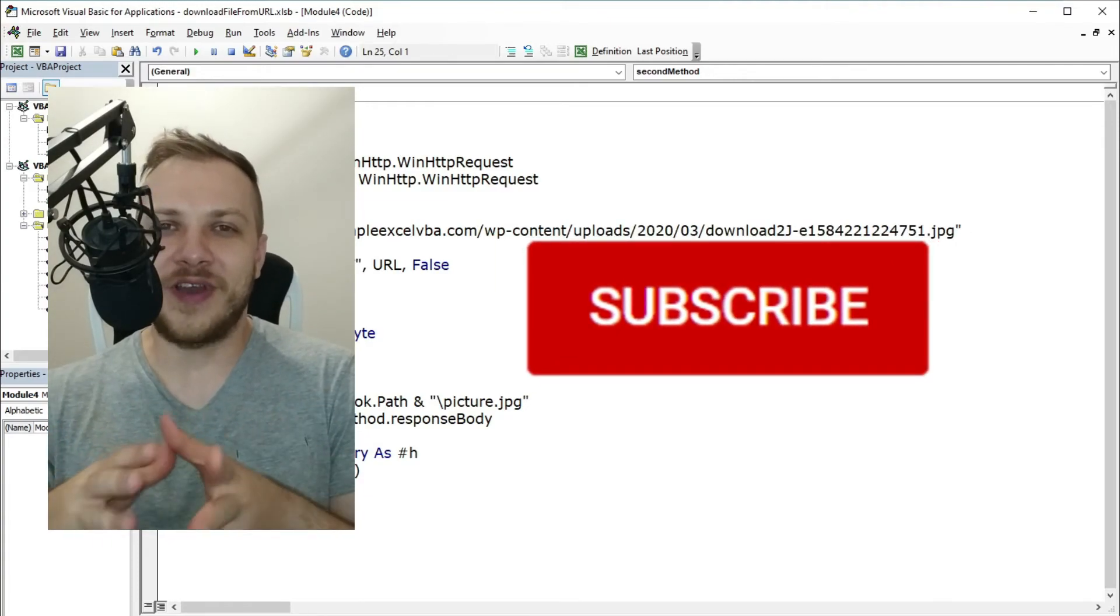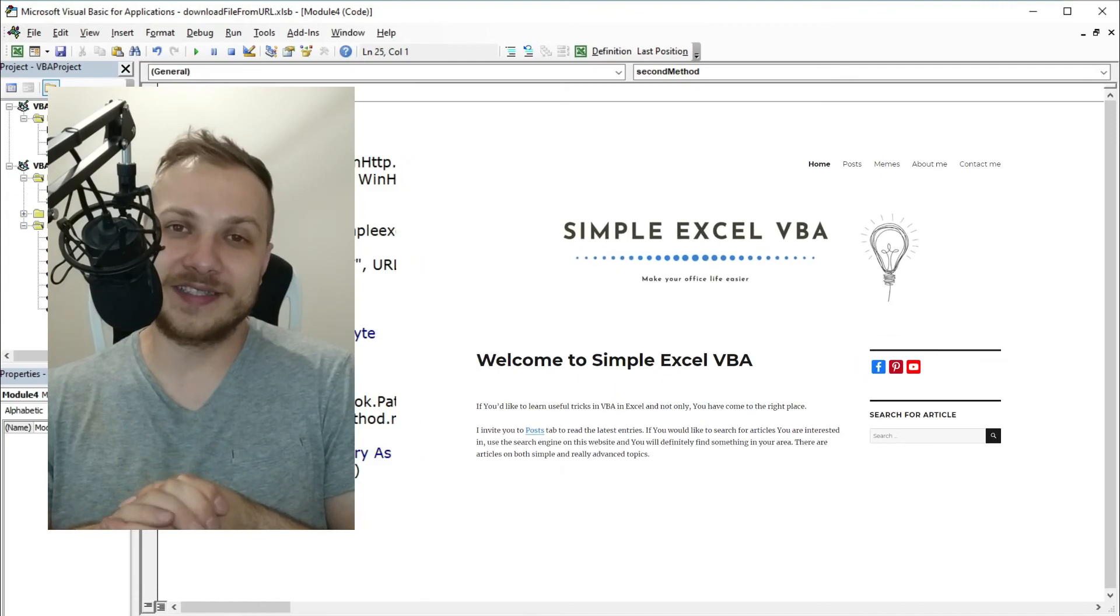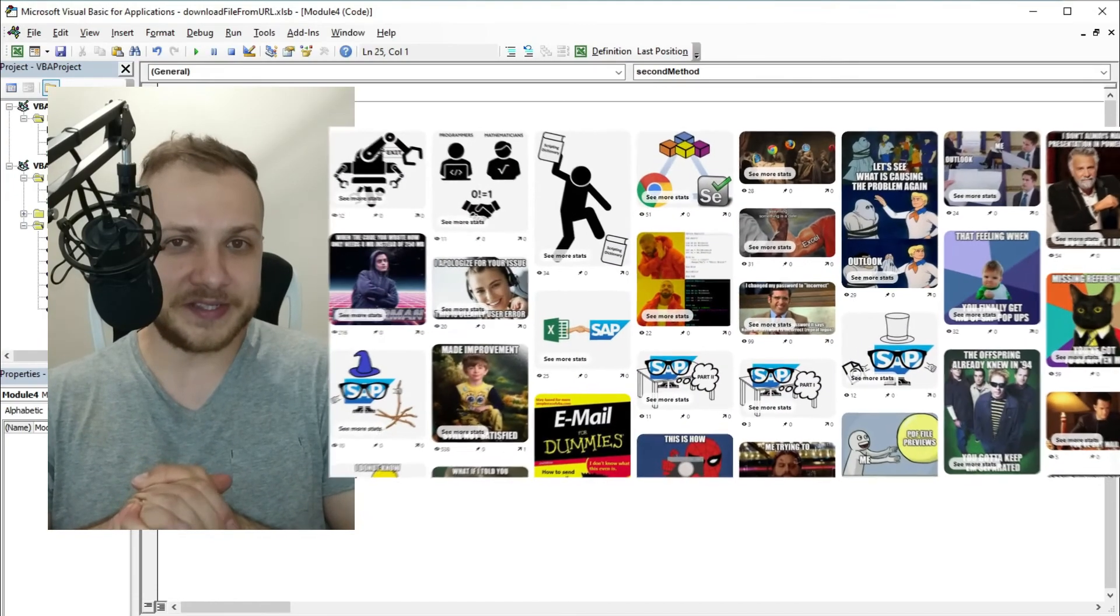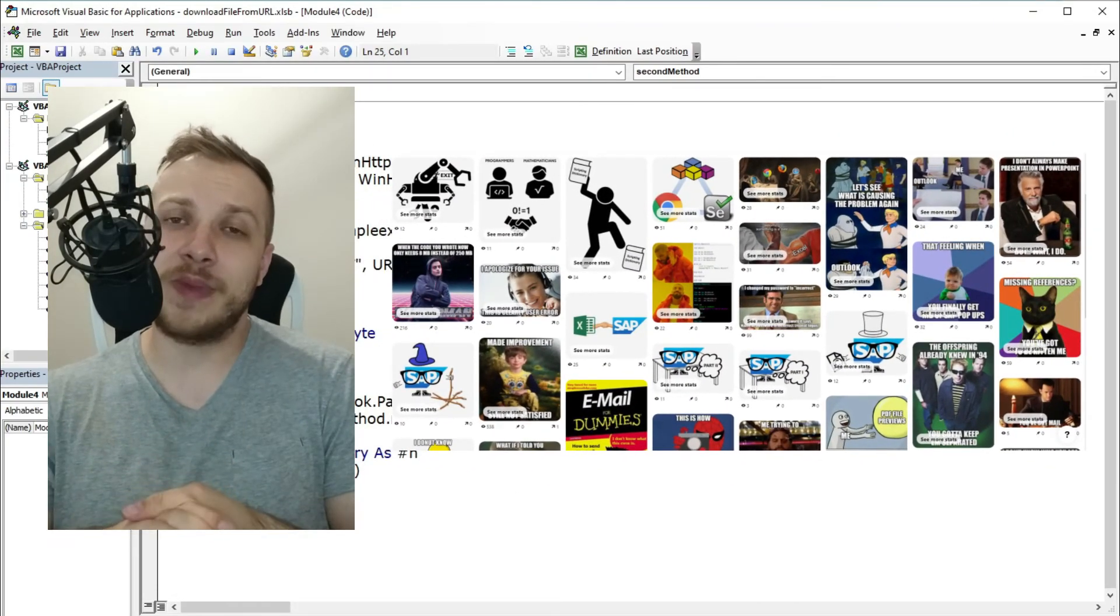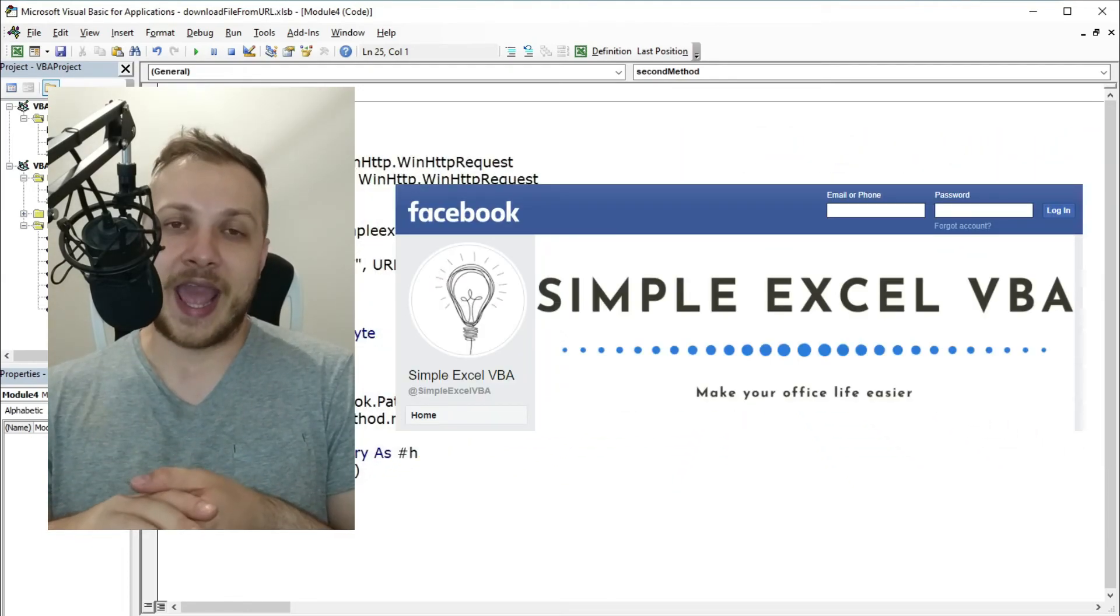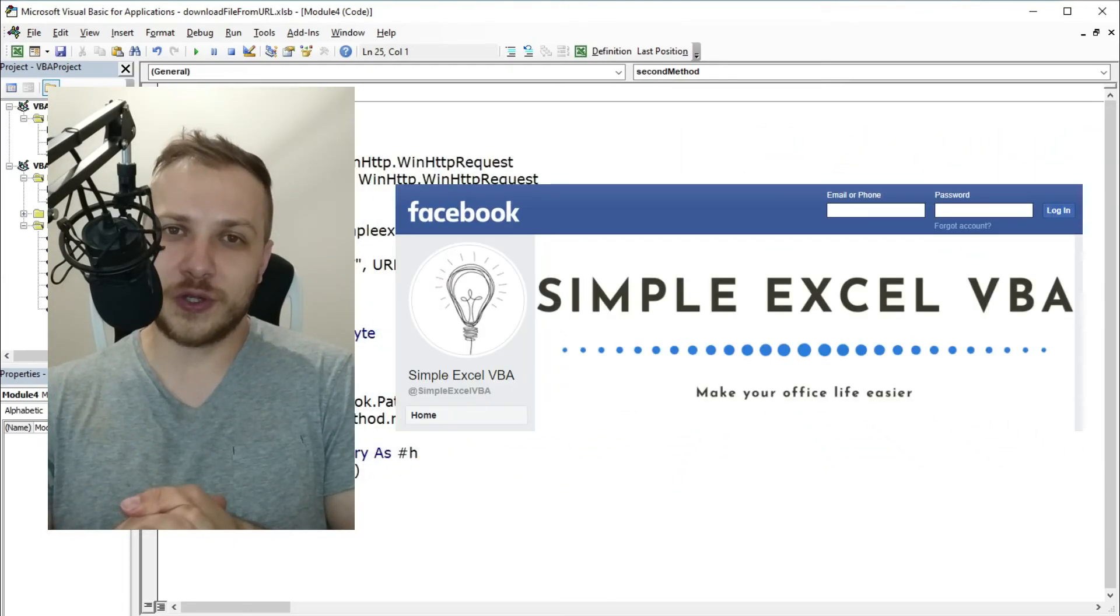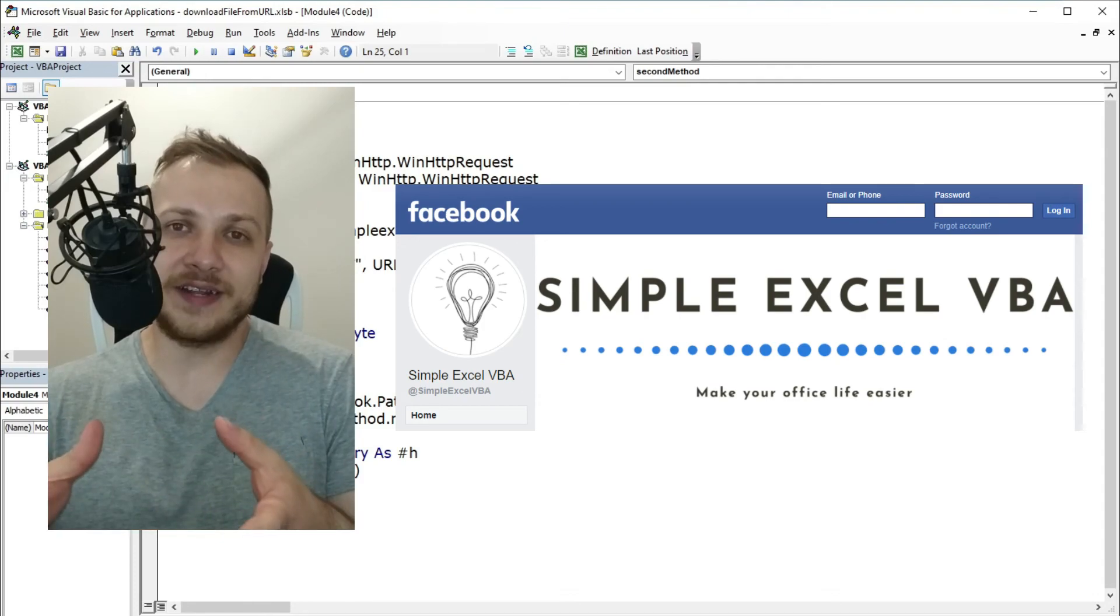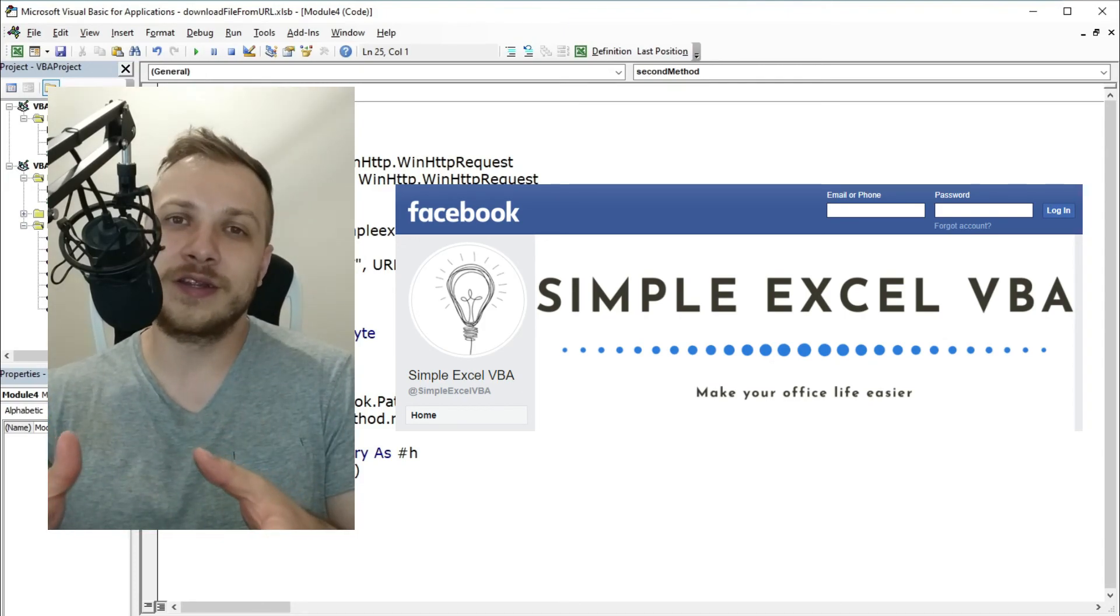I also invite you to my website simpleexcelvba.com, to my Pinterest profile with all the memes from my articles, to my Facebook profile, and if you want to show your support to my channel and all of my work, you can buy me a coffee.